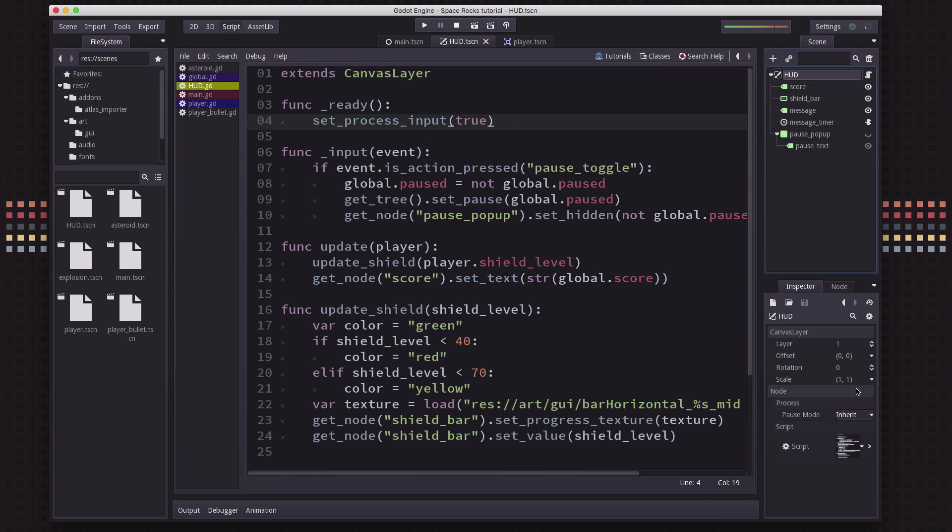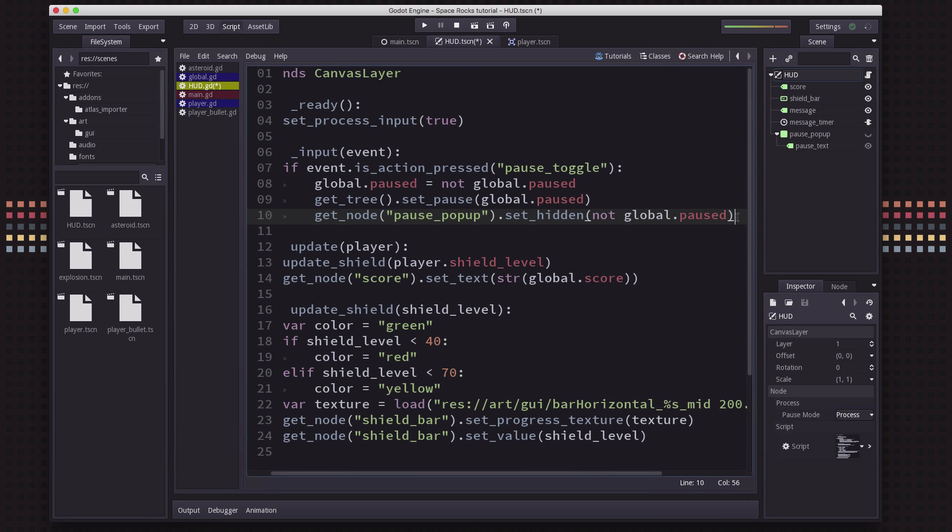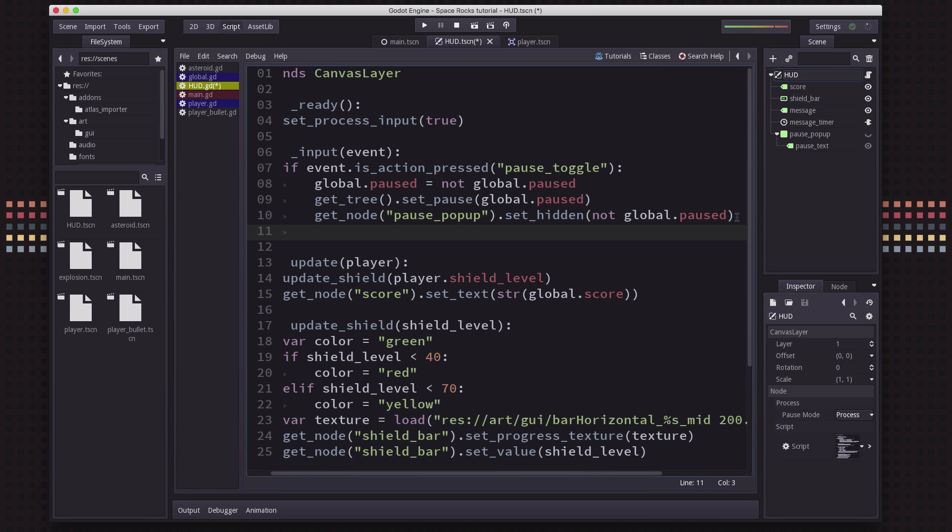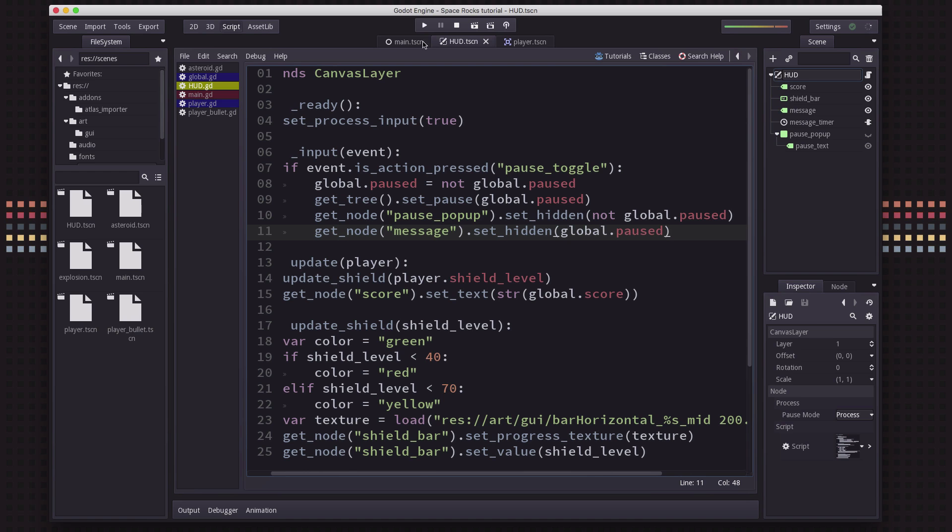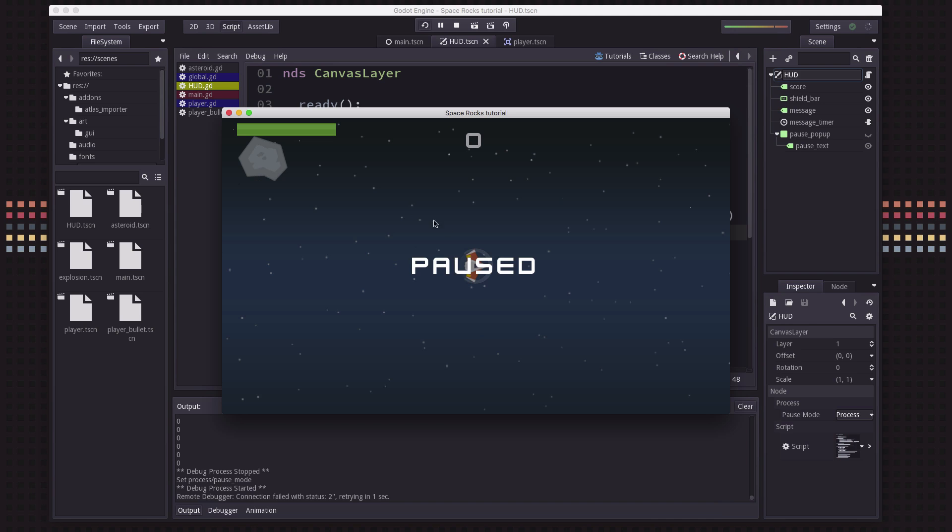We need to take the HUD and set it to process. Right, we don't want the HUD to stop processing input. The other thing we want to do is, we want to get the message node, and we want to set it to hidden when we're paused. And now you might expect, if you do something like this, that you're on the right track. But watch what happens now.